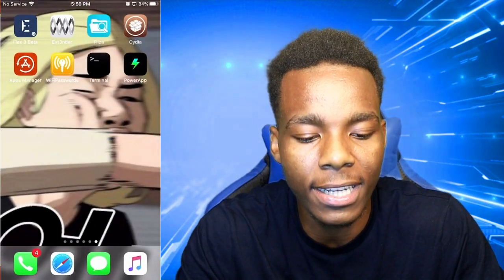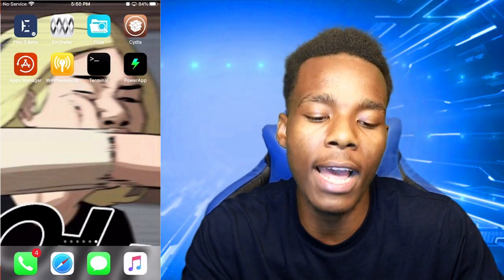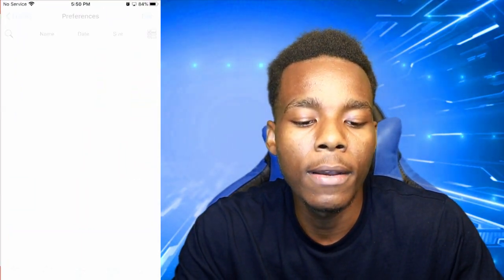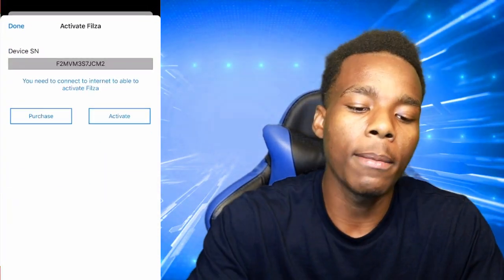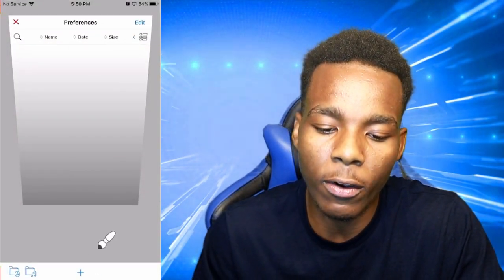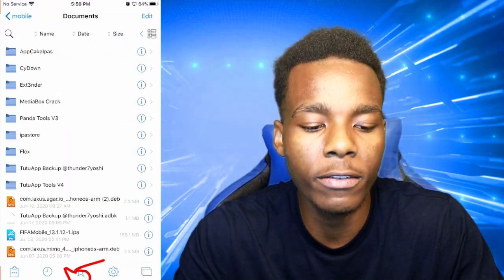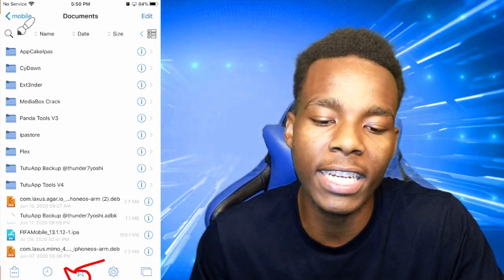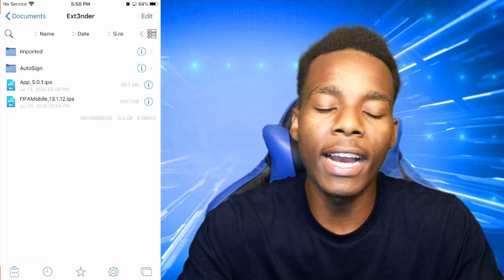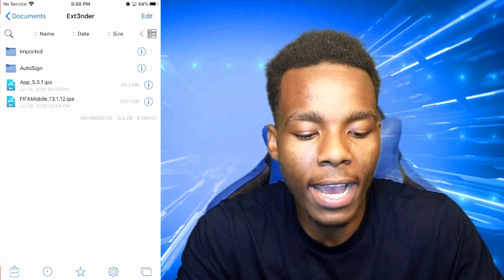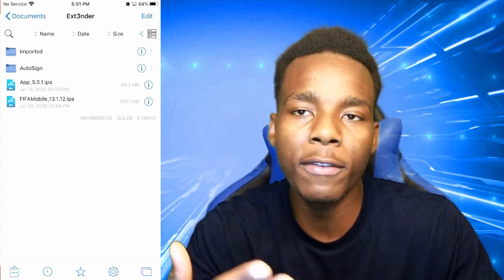Once it's done, exit out of this application. Now what we need to do is go into Filza. Once you're in Filza, tap on the plus sign. That's all we need to do — just tap on that plus sign, and then go on Extender.